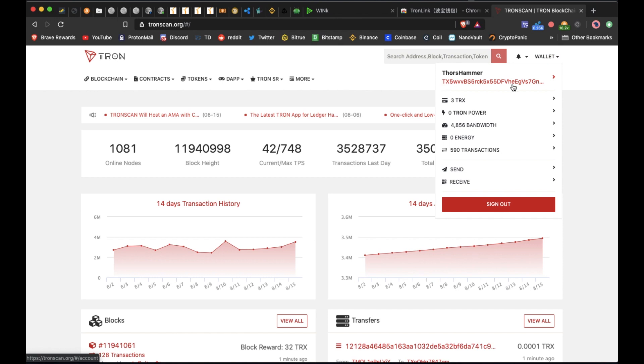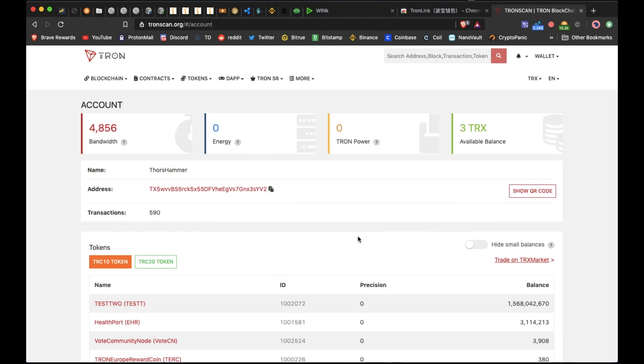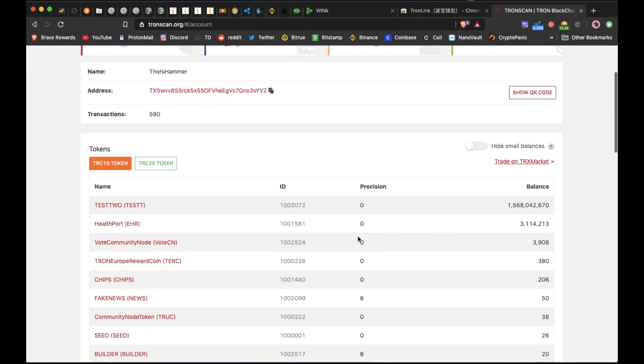You can see here is my address wallet. This is how much TRX I have in there. I don't have very much in here just because I have sent it over to a few different accounts.